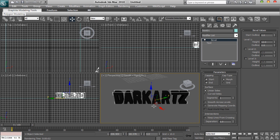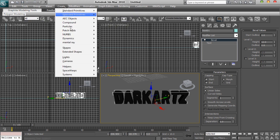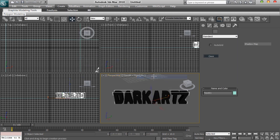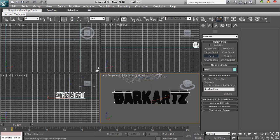And what we're going to do is we're going to go to Create, Light, Standard, Omni. And you want to position it so it's — if I get my...